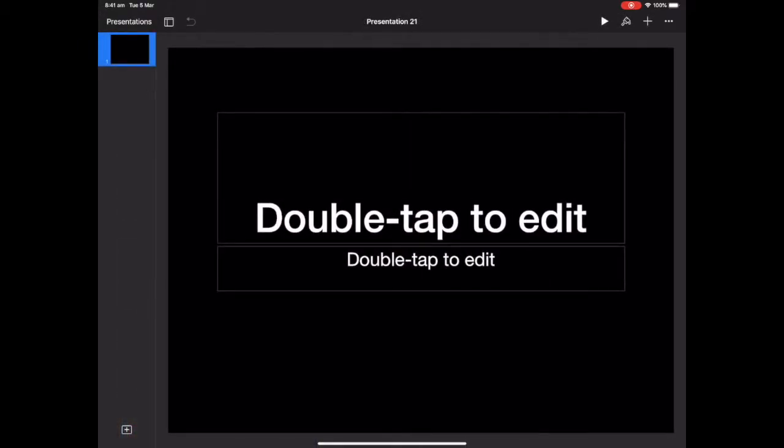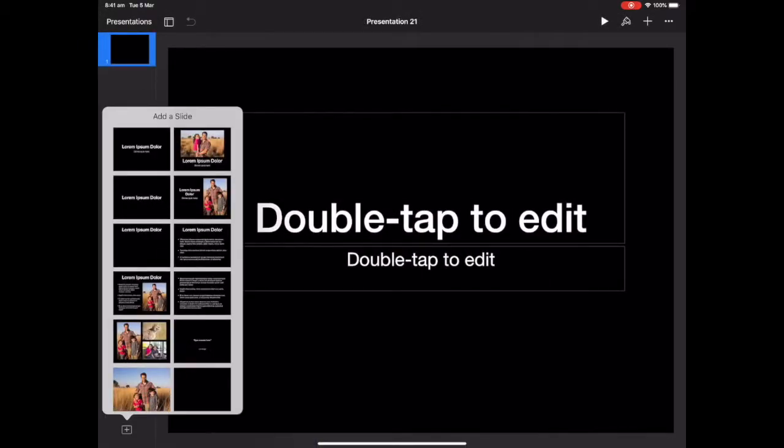Now you can go and delete those boxes if you want to, or you can just go down to the bottom left and choose a blank slide.